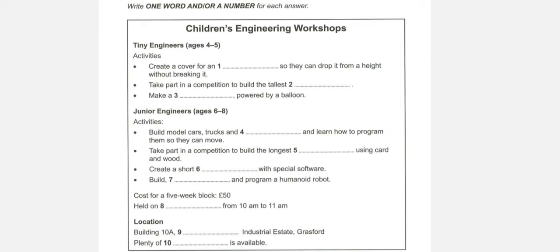OK. That's better for me, actually. And what about the location? Where exactly are the workshops held? They're in building 10A. There's a big sign on the door. You can't miss it. And that's in Fradston Industrial Estate. Sorry?